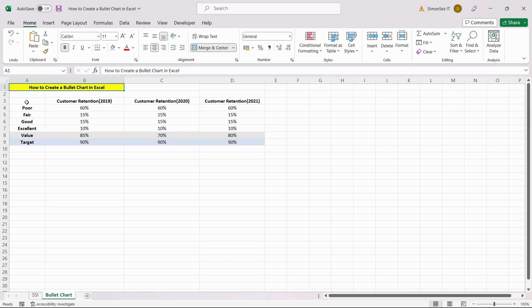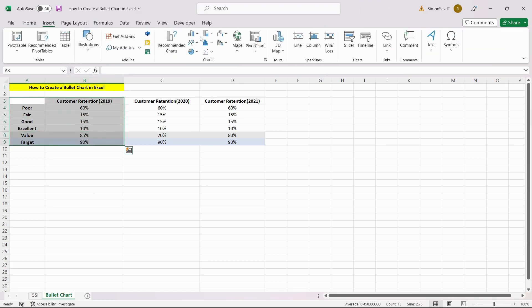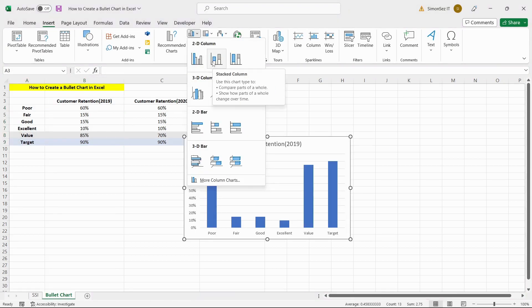Then, select the data with headers and click on the Stacked Column Chart option under the Insert tab.